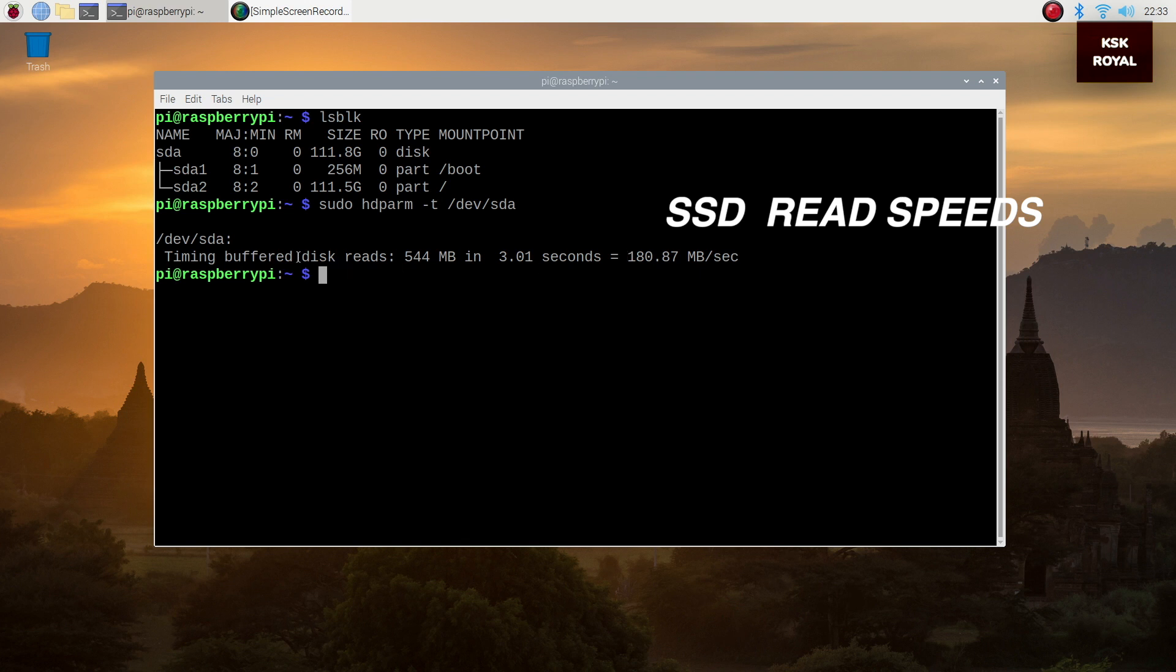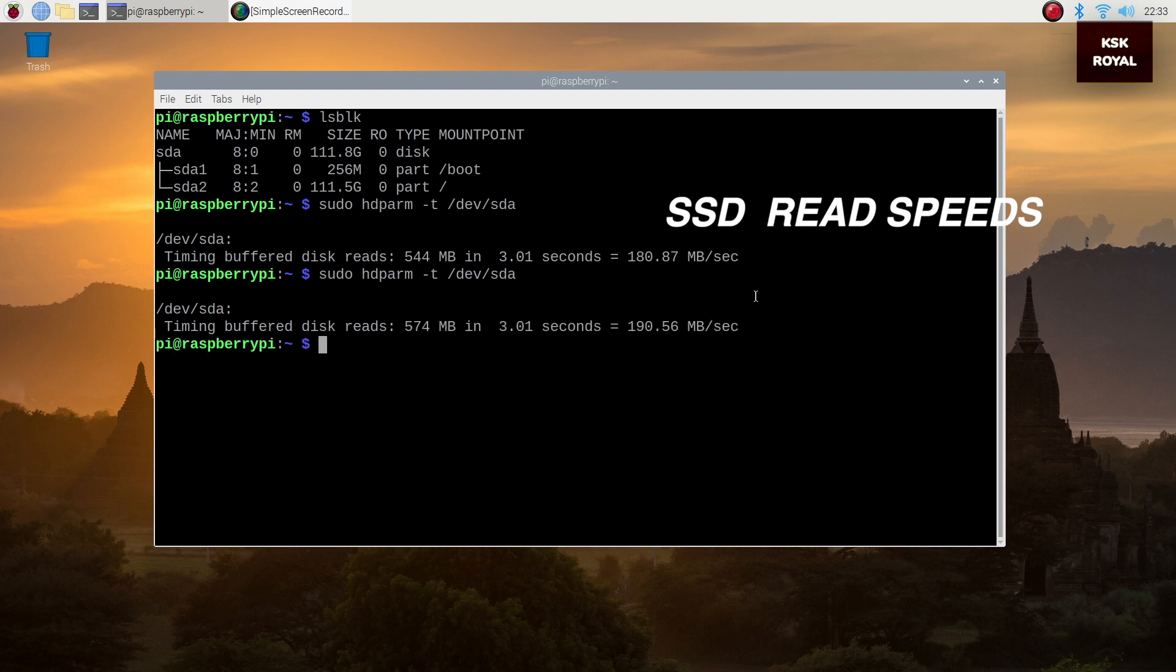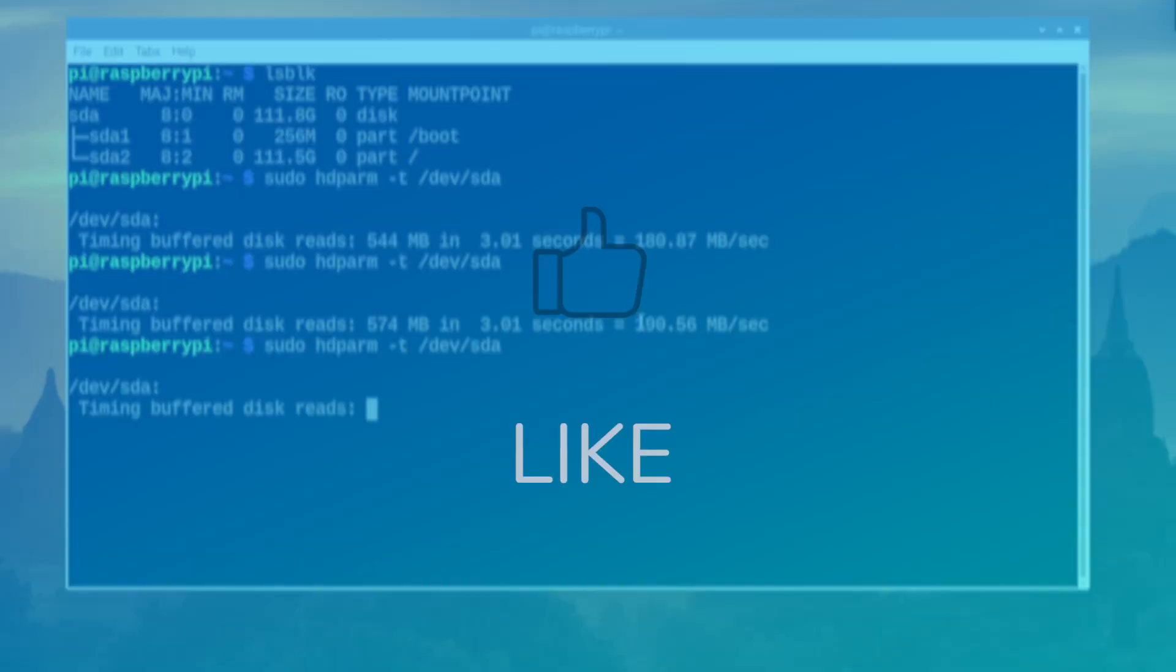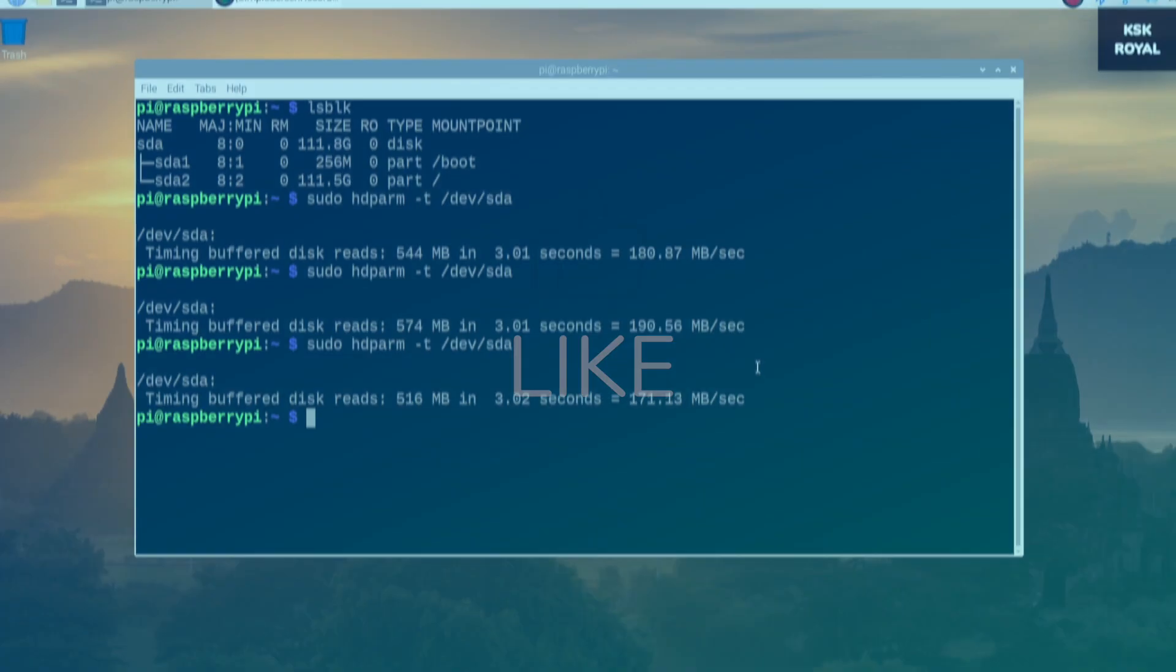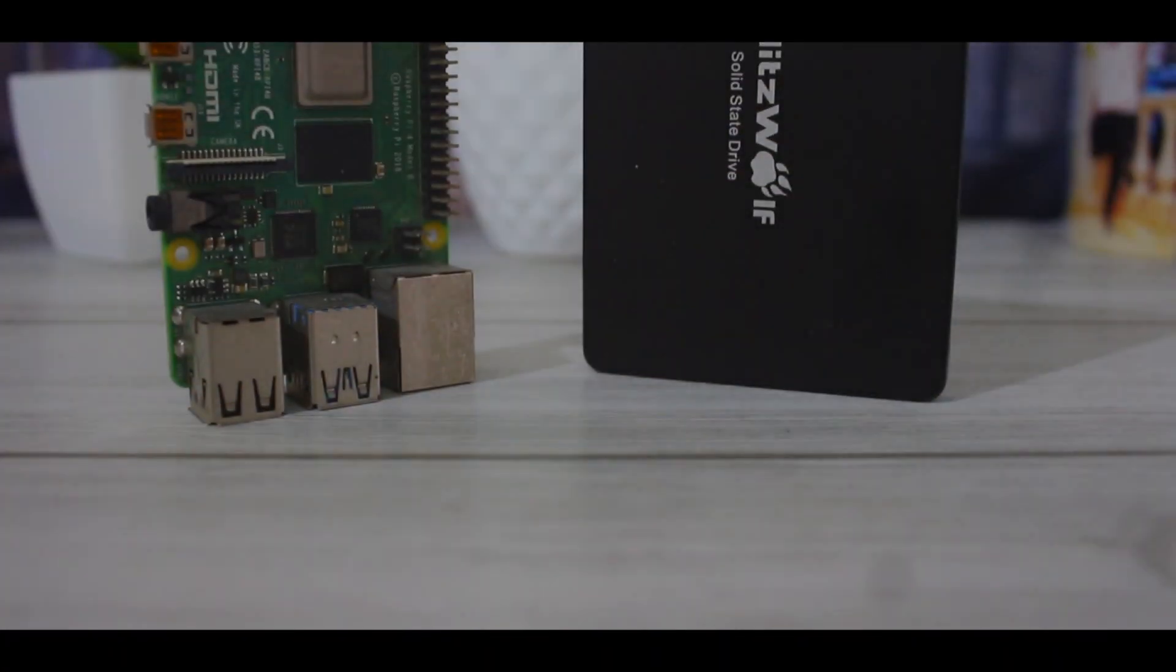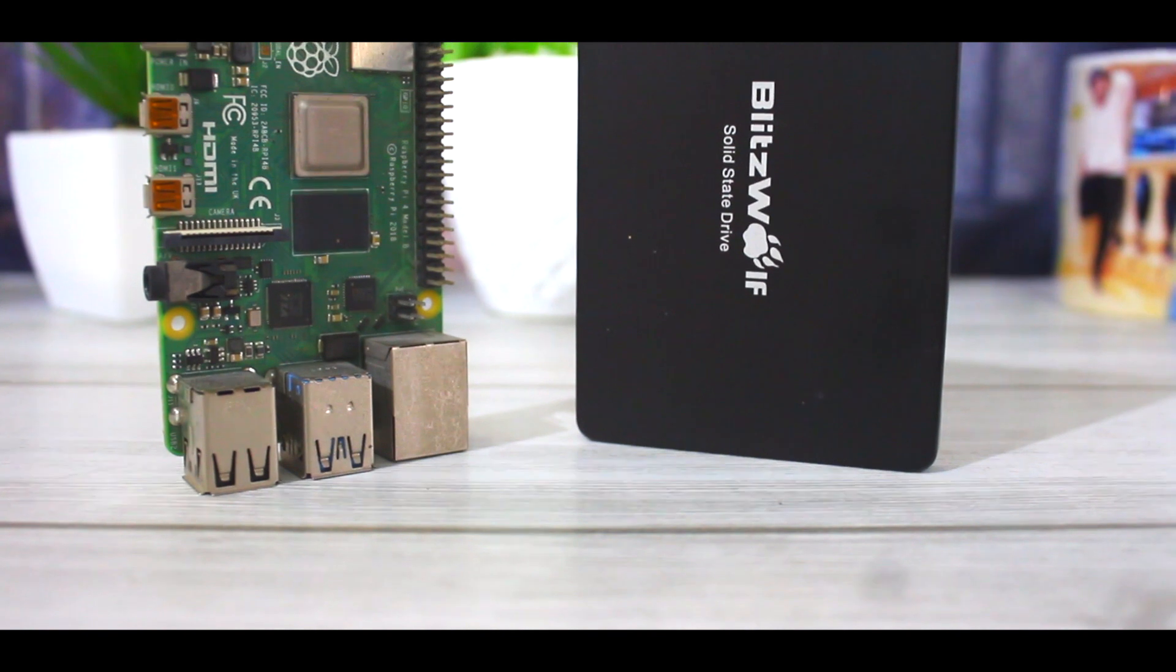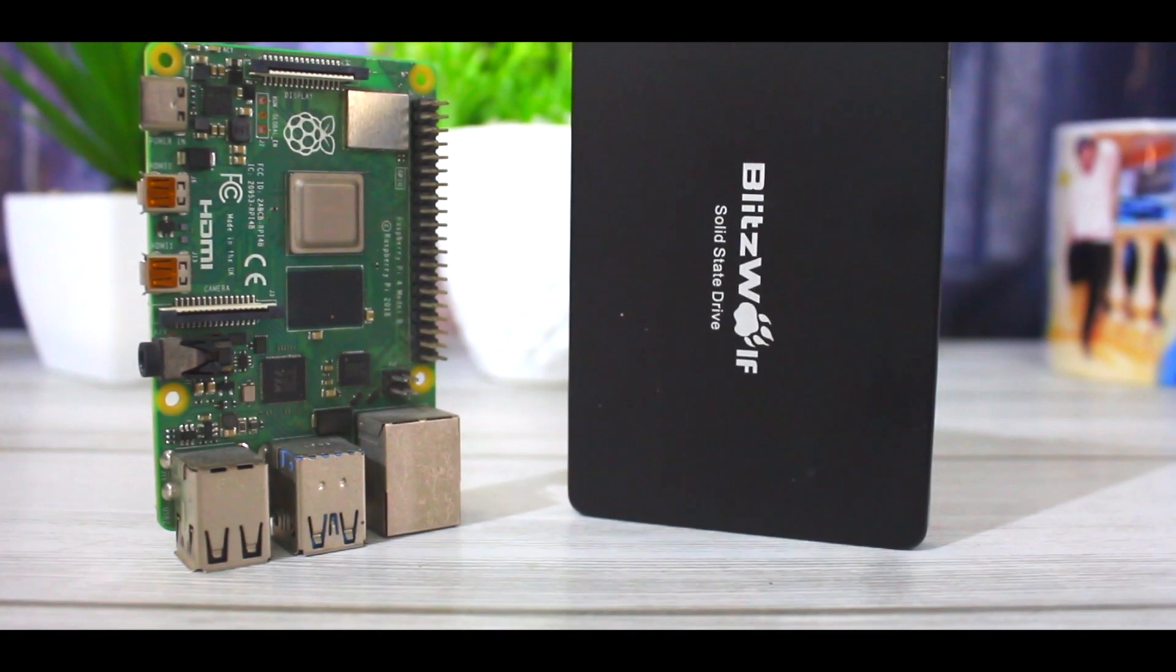That's it guys, now we have successfully enabled USB boot on Raspberry Pi 4. This way you can directly flash any OS image to SSD using Balena Etcher and directly boot from it without the need of SD card. Now if you like these kind of videos, hit the thumbs up button and don't forget to subscribe to my channel to see versatile tech videos. Also give me your suggestions and queries in the comment section down below and I'll consider it improving my channel. Thanks for watching this video. This has been KSK Ryle. I will catch you in my next video. Peace.